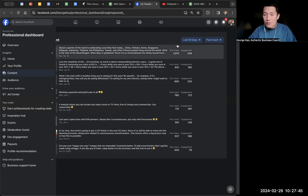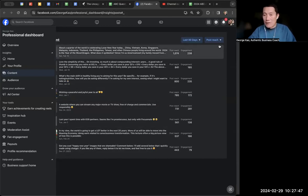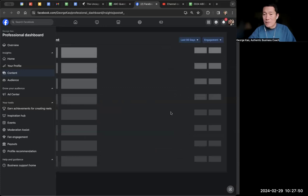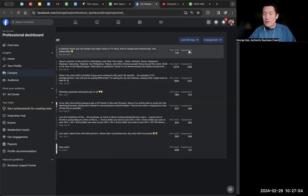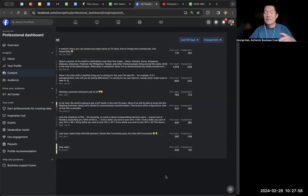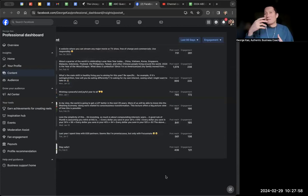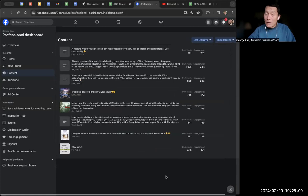So anyway, post reach generally is a good overall metric for the success of a post. But you can also, of course, sort by engagement to say, these are the ones from most engagements to the least. These are the ones that got the most clicks, likes, comments, and things like that.